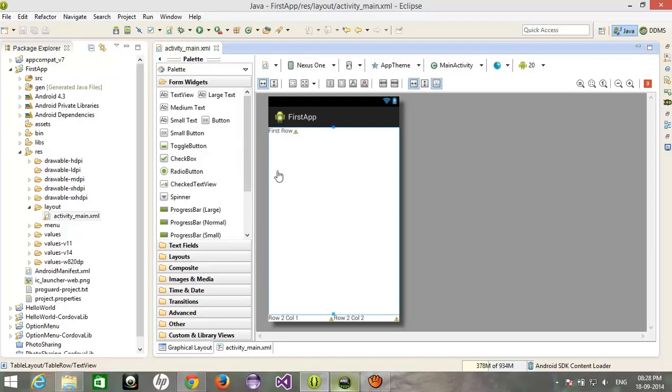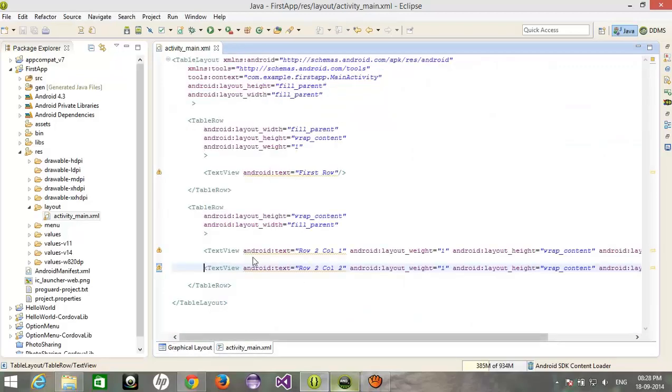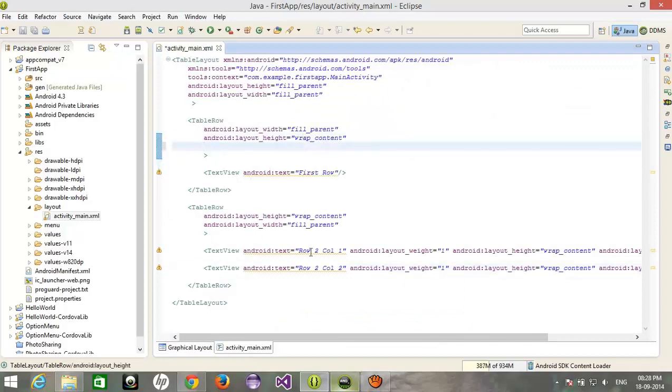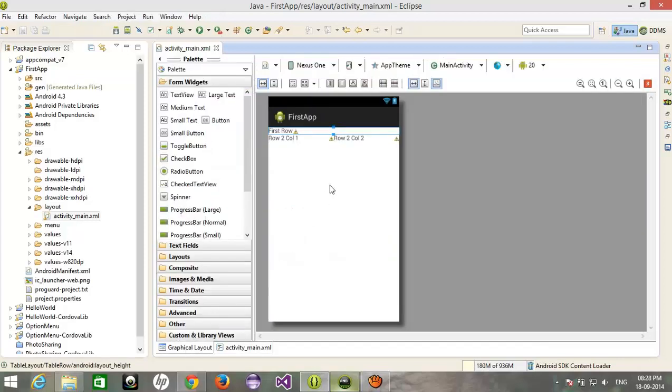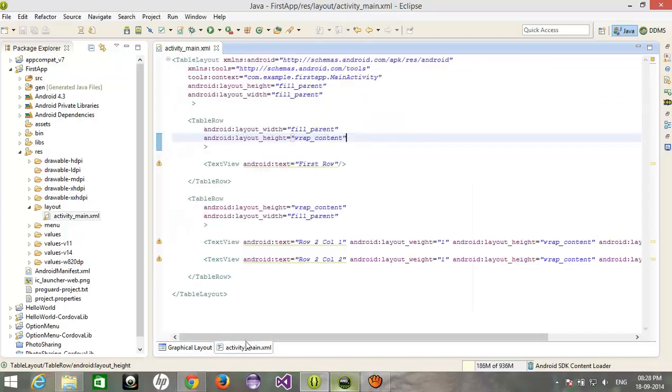See, this is the first row and this is my second row, but it goes to the bottom. So I need to remove the weight one from this because we didn't add a weight for the second row. See, the first row is done and second row is divided into two columns, right.